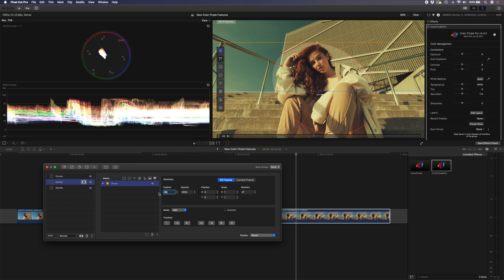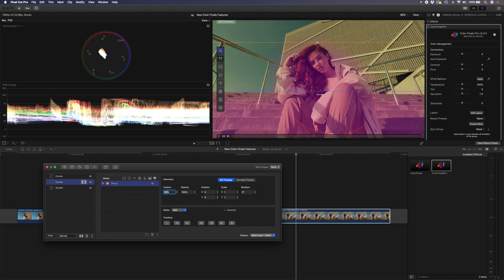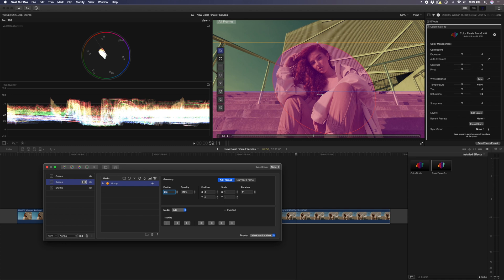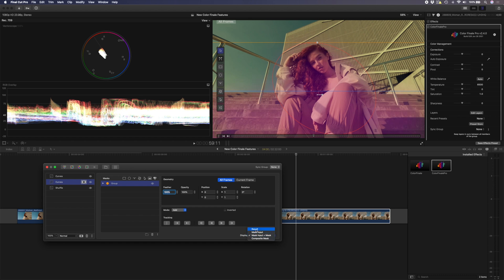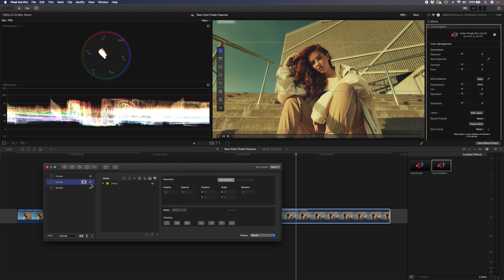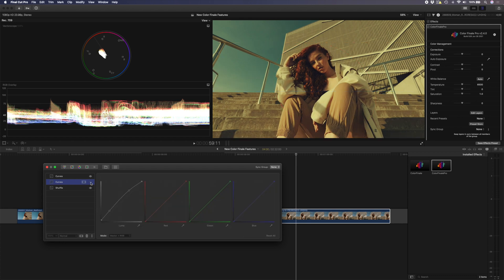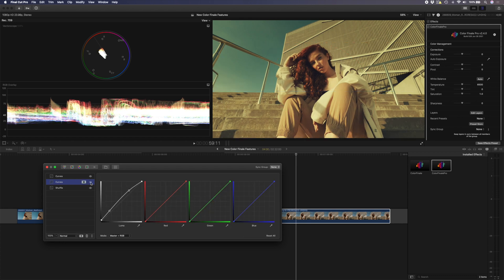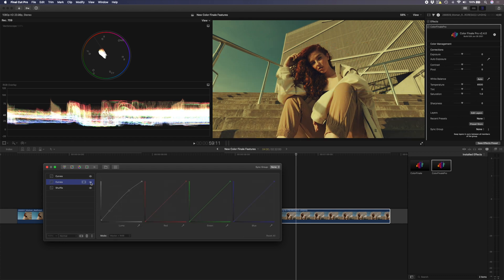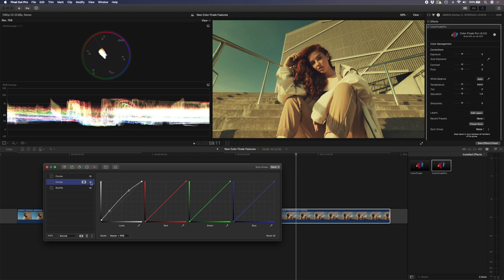I can select the feather here and hit 50%. Let's just change this display to mask input and mask so you can see what's being affected here. I'll set the feather back to zero. There was the hard mask and at 50% we've got this nice soft mask. I might even go all the way to 100% just make it really soft. So let's set this back to result and now if I turn this curves adjustment on and off you can see how it affects just the stairs and that model, brightening up the foreground a little bit.